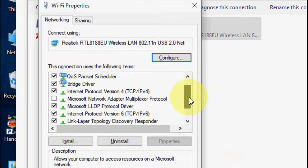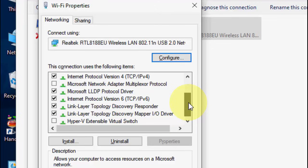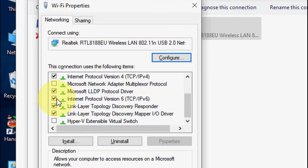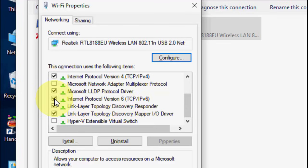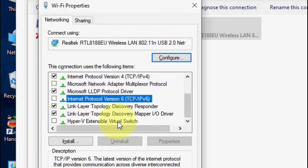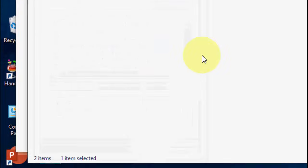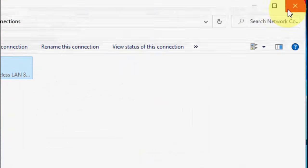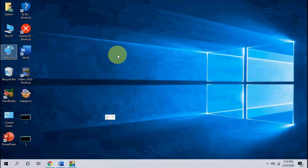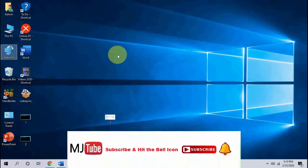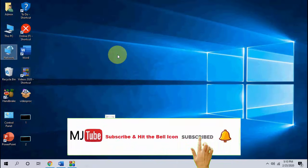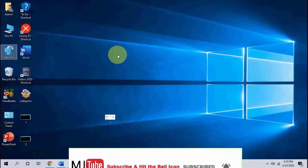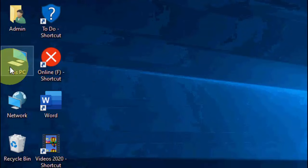And here, find Internet Protocol version 6, uncheck this one. Uncheck Internet Protocol 6, and then click OK and close it. Close it and restart your PC. So this will fix the problem, the second method, if it's still facing problem.